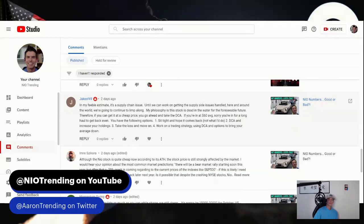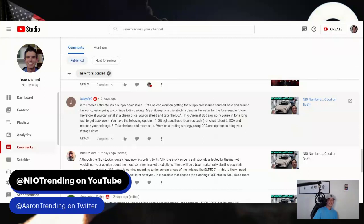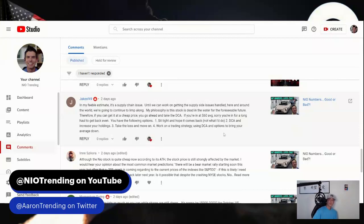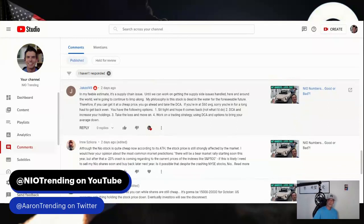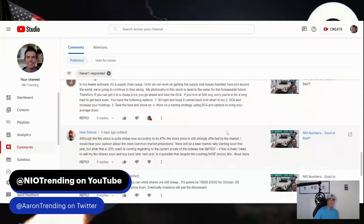In fairness and disclosure, Jake is active trading in the market and he's long-term on NIO. He trades as well, so he's short-term and long-term. Two, DCA and increase your holdings. Three, take the loss and move on. Four, work on a trading strategy using DCA and options to bring your average down. I will never give financial advice, but those are some different options that Jake has used and suggests for others to consider. I'm not promoting in any way, SEC if you're watching.